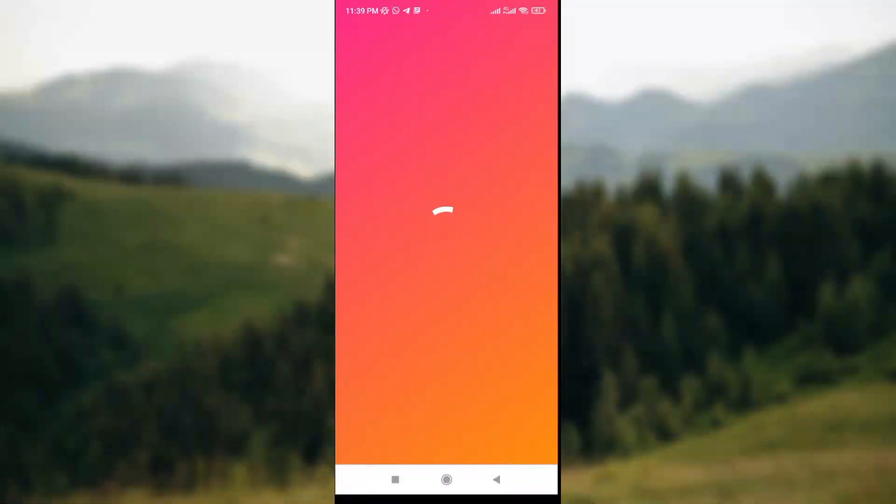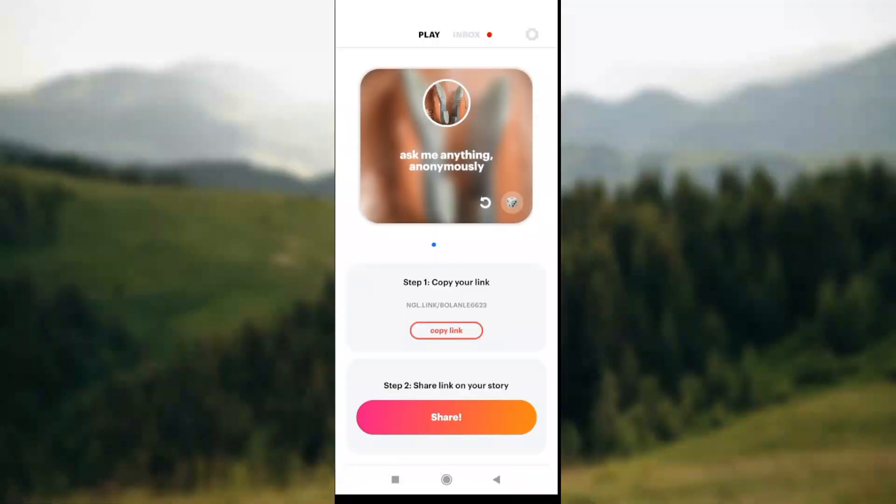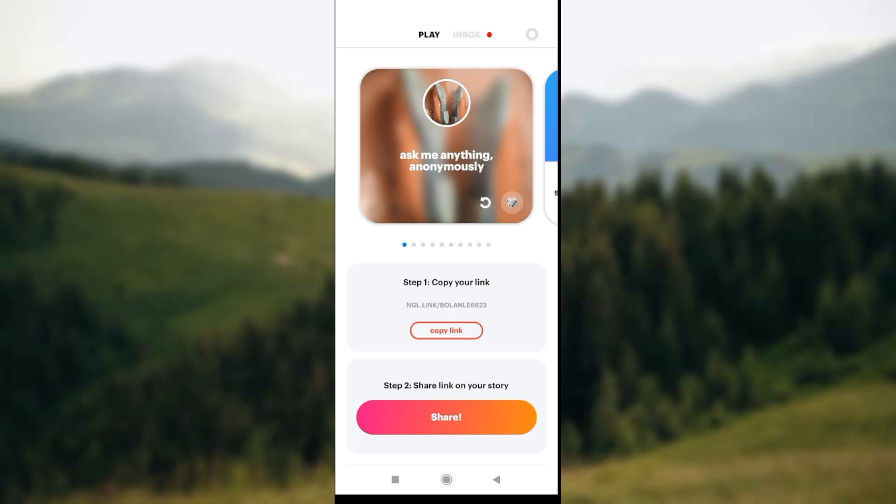How to send a message on NGL link on Instagram. Hey guys, welcome to today's tutorial. Today I'll be teaching you how to send a message on NGL link on Instagram. If you don't know how to do this, make sure you watch this video till the end.